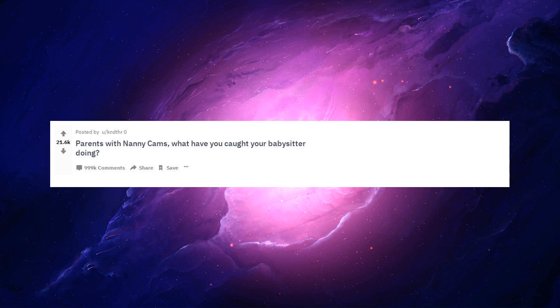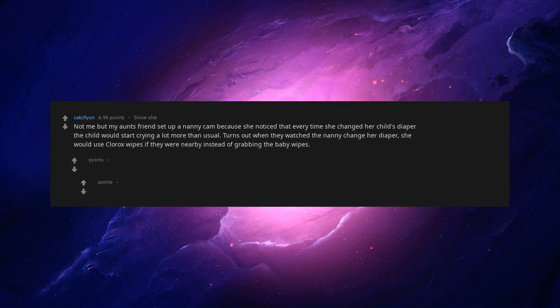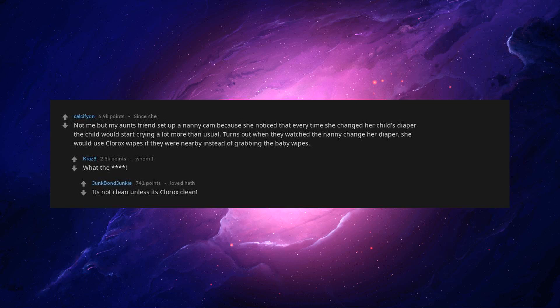Parents with nanny cams, what have you caught your babysitter doing? Not me but my aunt's friend set up a nanny cam because she noticed that every time she changed her child's diaper the child would start crying a lot more than usual. Turns out when they watched the nanny change her diaper, she would use Clorox wipes if they were nearby instead of grabbing the baby wipes. It's not clean unless it's Clorox clean.